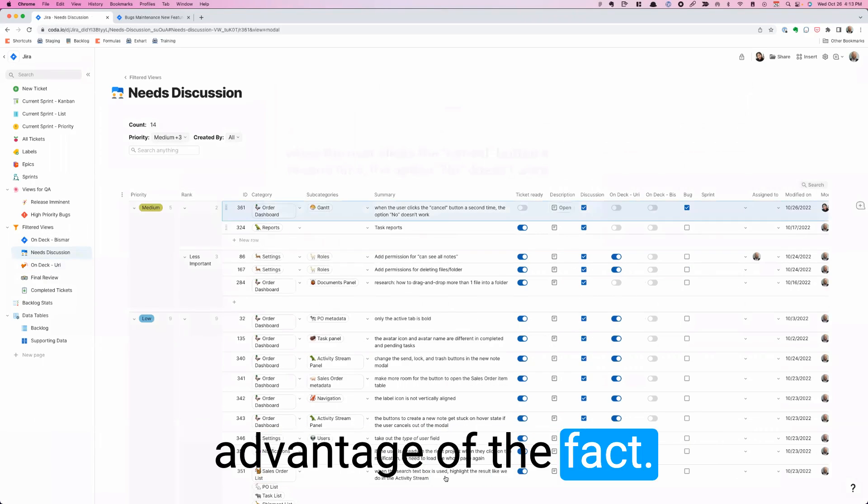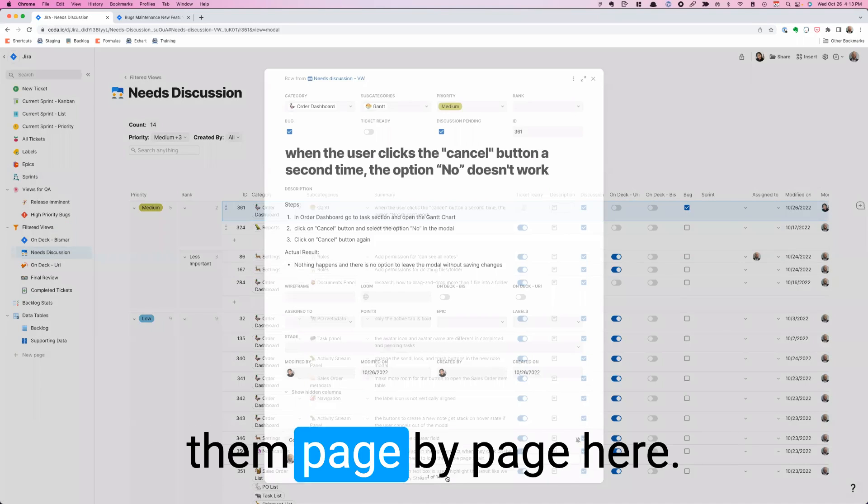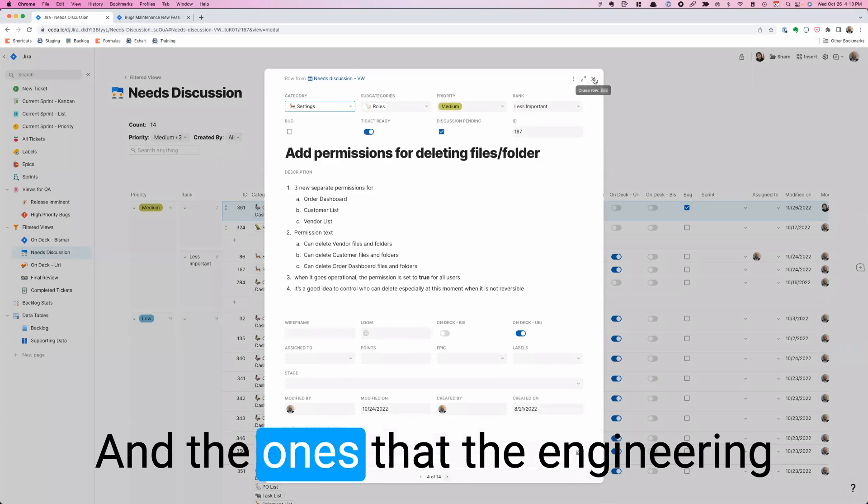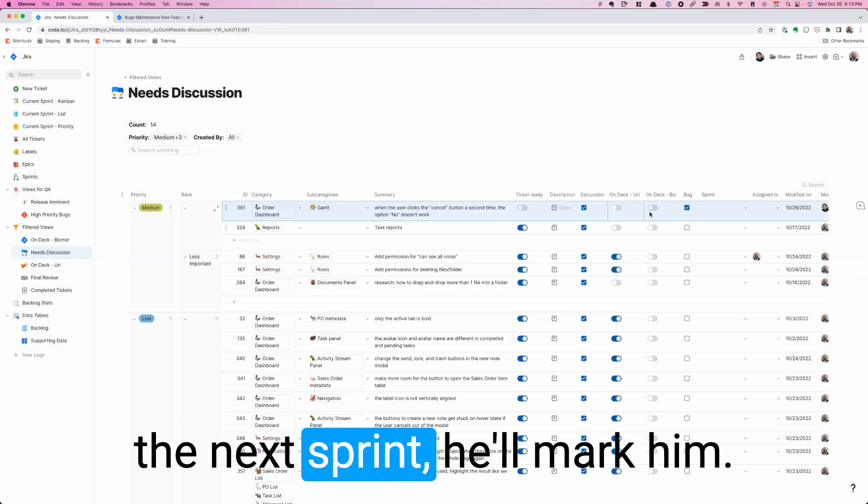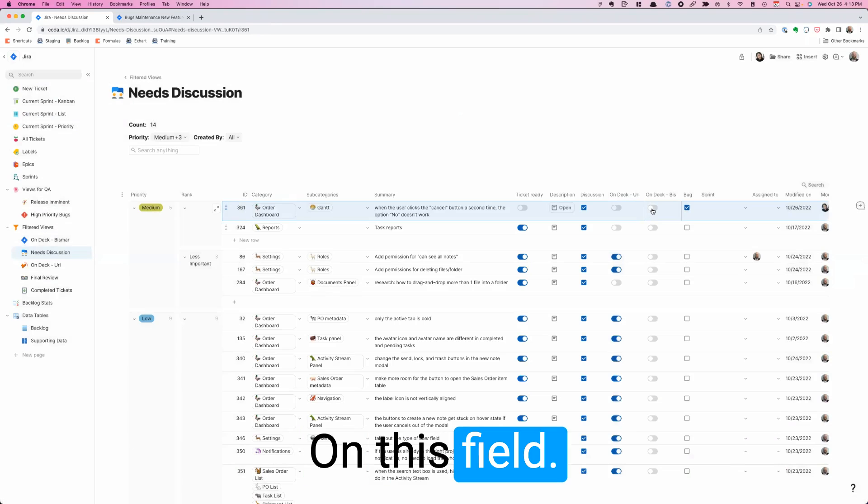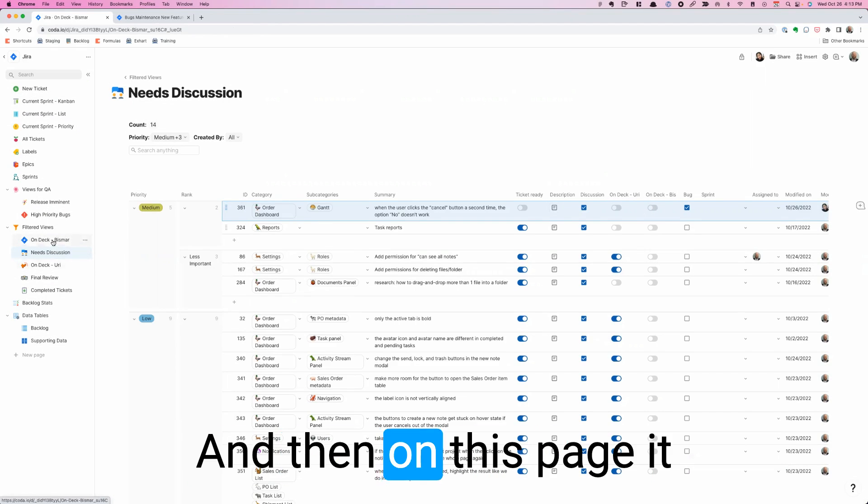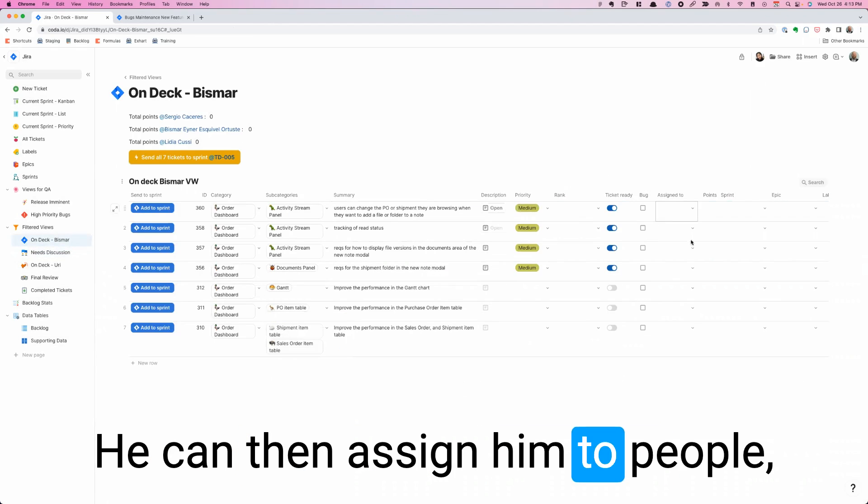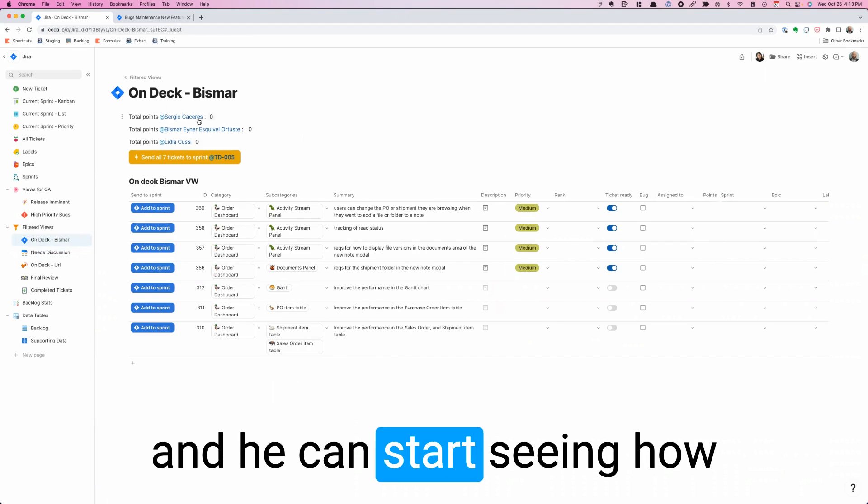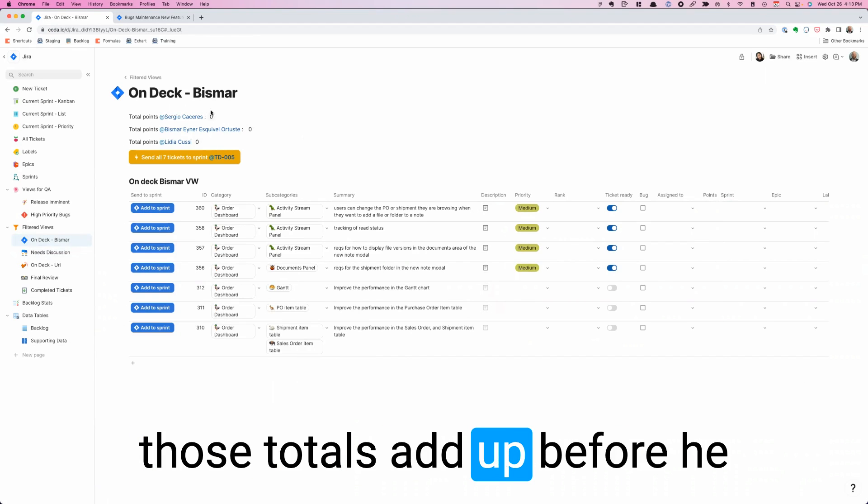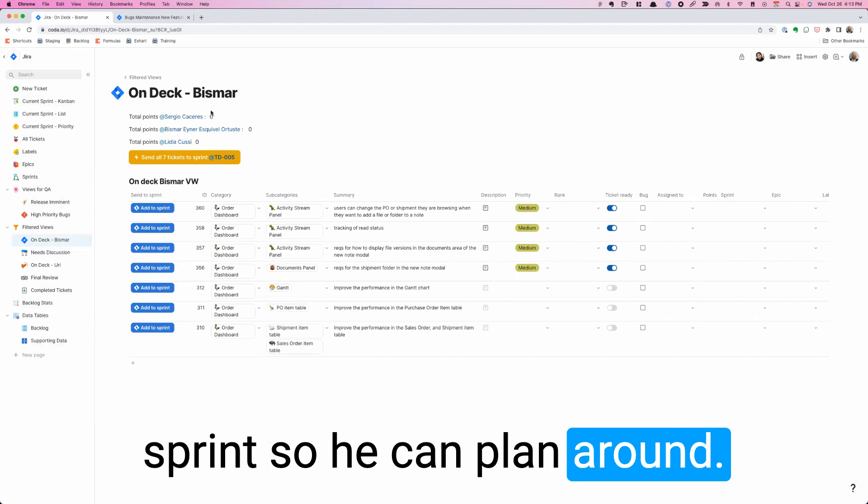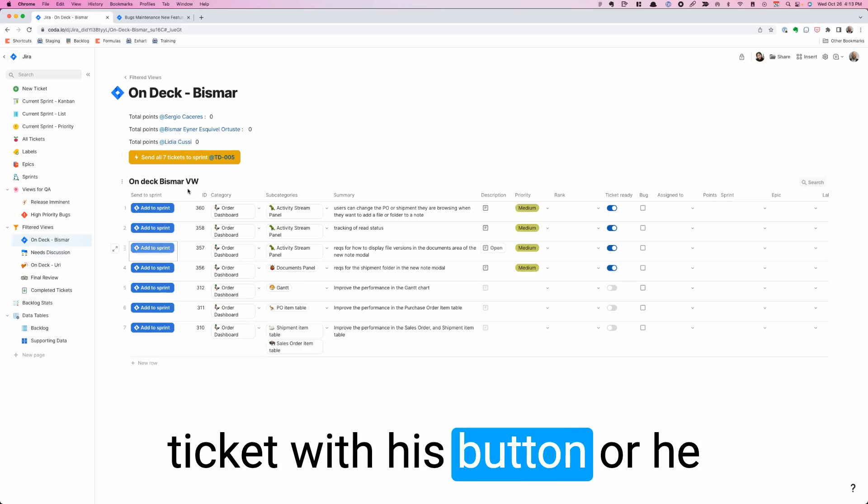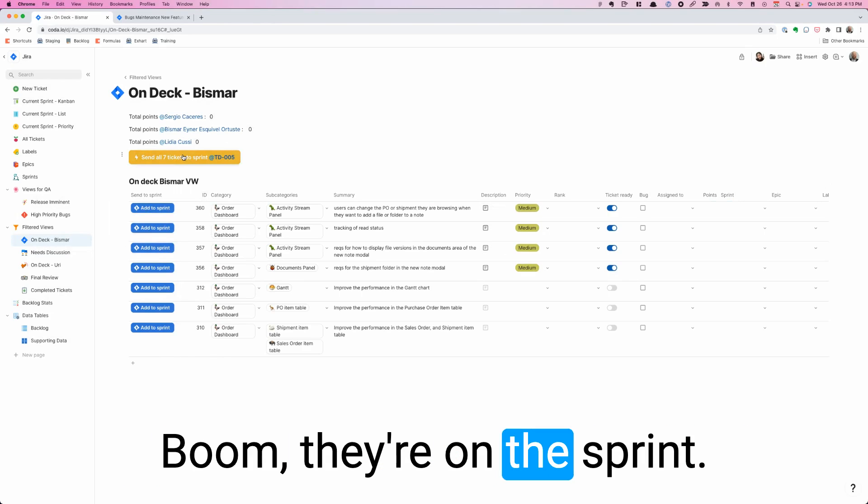We take advantage of the fact that you don't need to close them and open them. You can just forward through them page by page here. The ones that the engineering lead is considering putting into the next sprint, he'll mark yes on this field. His name is Bismarh and I'm Yuri over here. And then on this page it gets super interesting. He can then assign them to people, put points on the different tickets, and he can start seeing how those totals add up before he makes them officially part of the sprint. So he can plan around that. He can send any one ticket with this button or he can send all of them in one hit. Boom, they're all on the sprint.